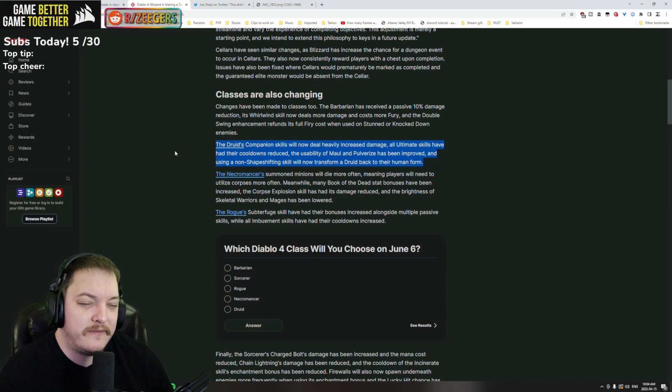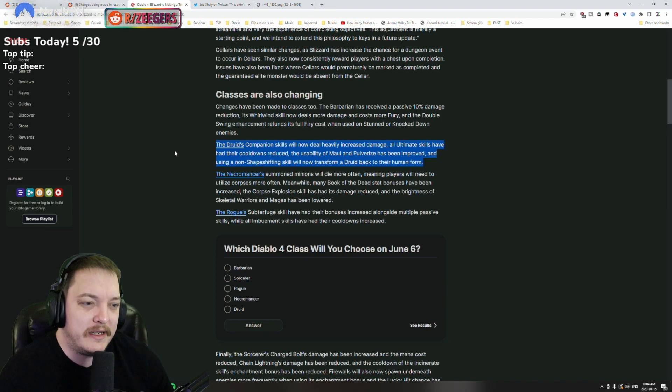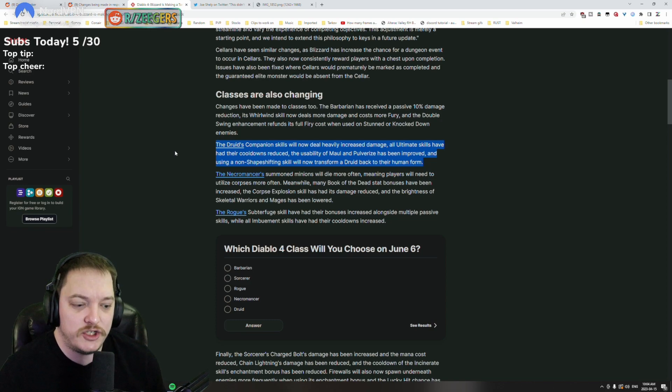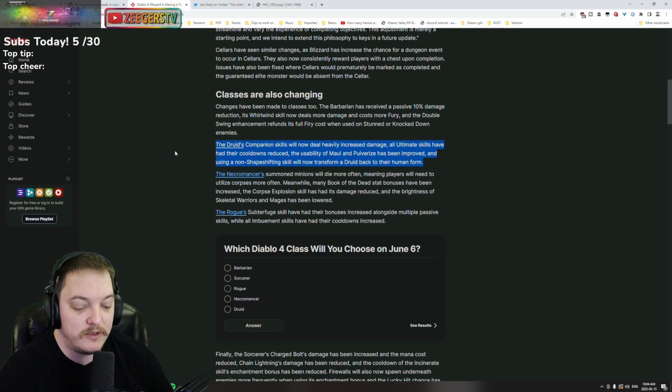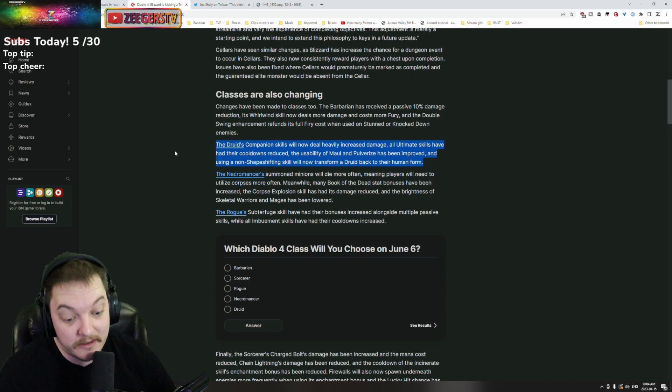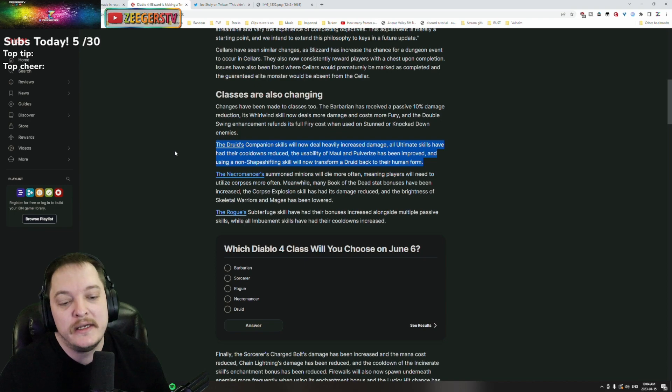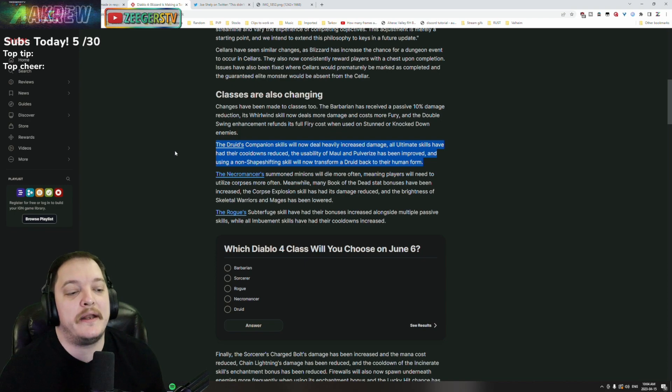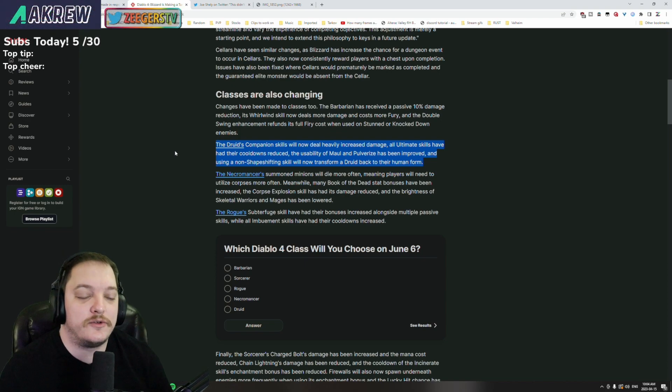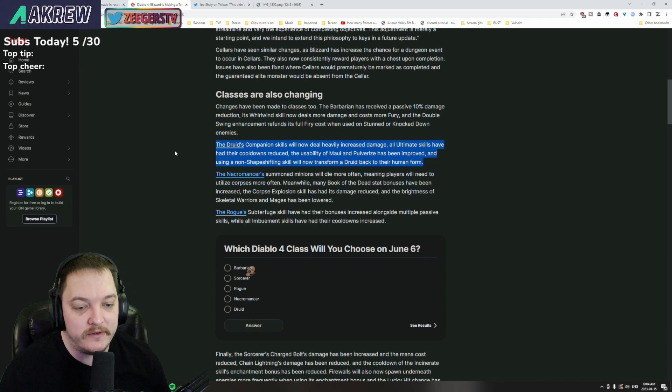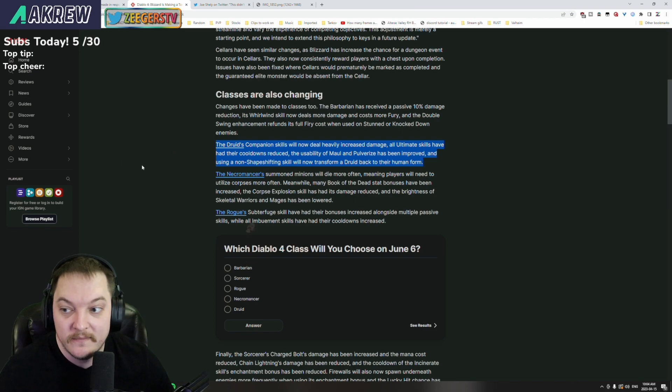There was some shape-shift weaving almost that you would basically inherit. I forget what their energy spend is but you would - every time that you change back to human form you would gain a little bit more of your spending resource. And so depending on what skills you were rolling you could almost do this shape-shift weave. It was kind of interesting.